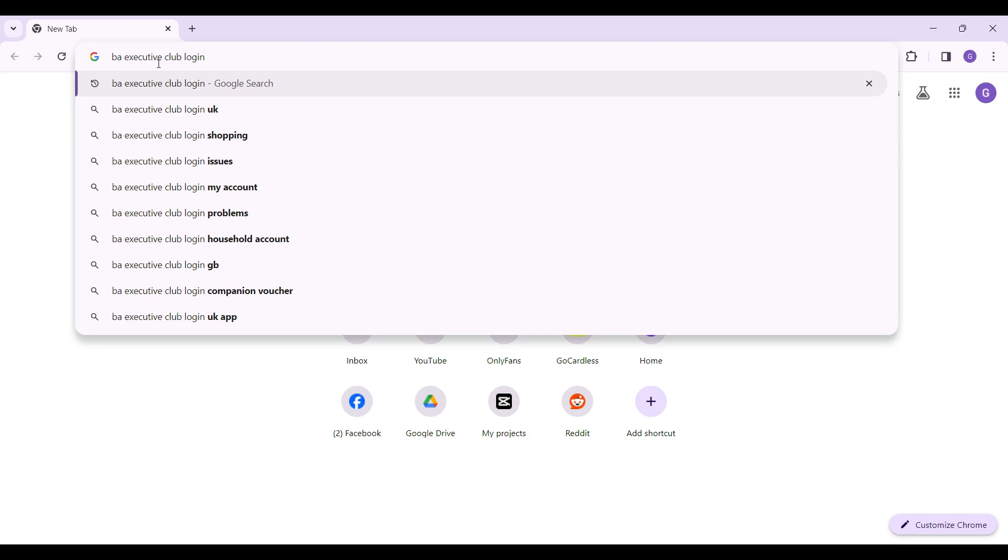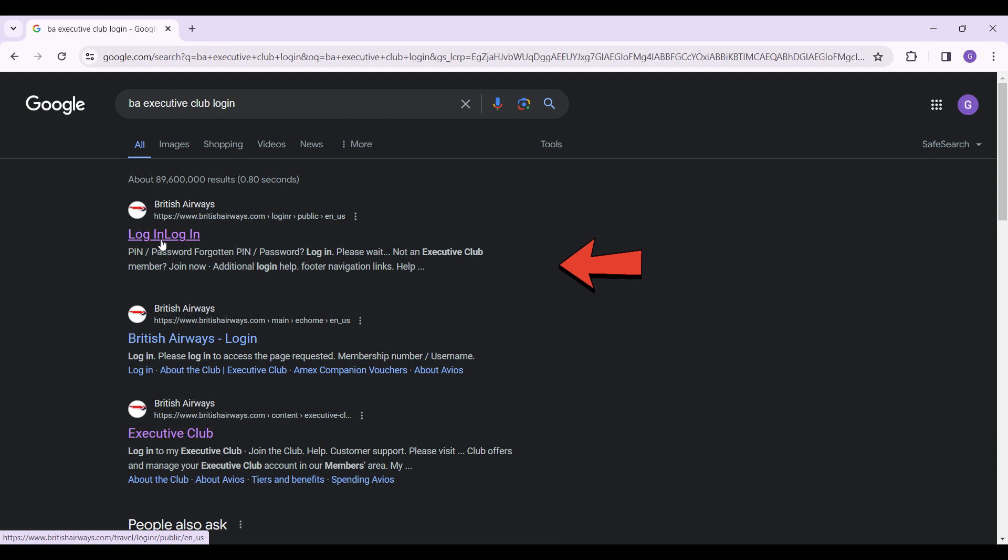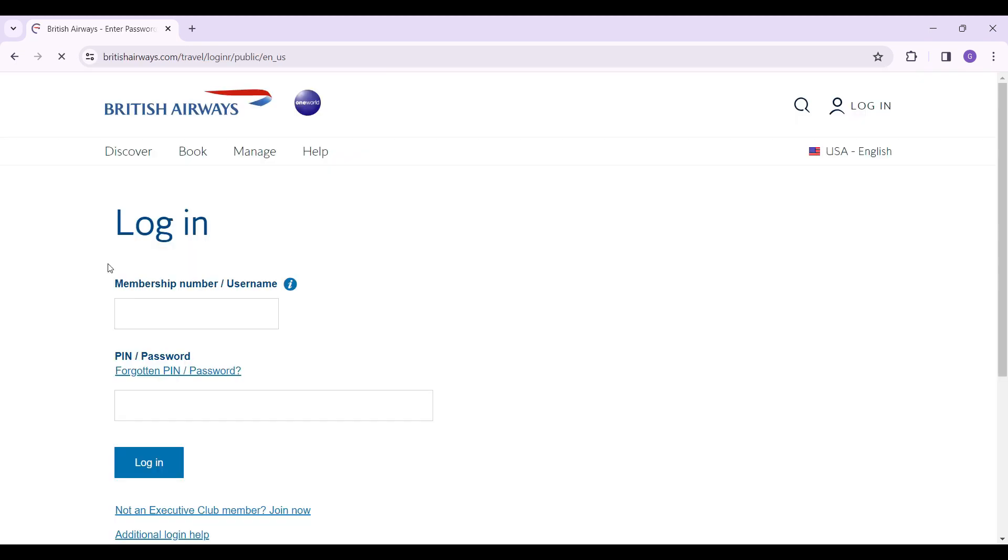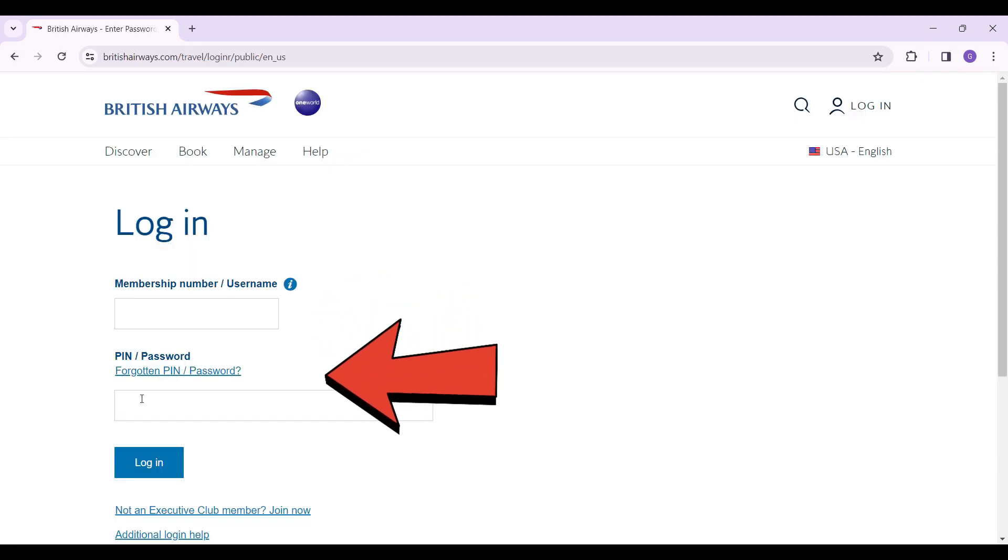This is the link that you want to click on. Simply click on this link right here. Now it will ask you to enter your membership number or username and your PIN or passcode. Simply enter both of them.